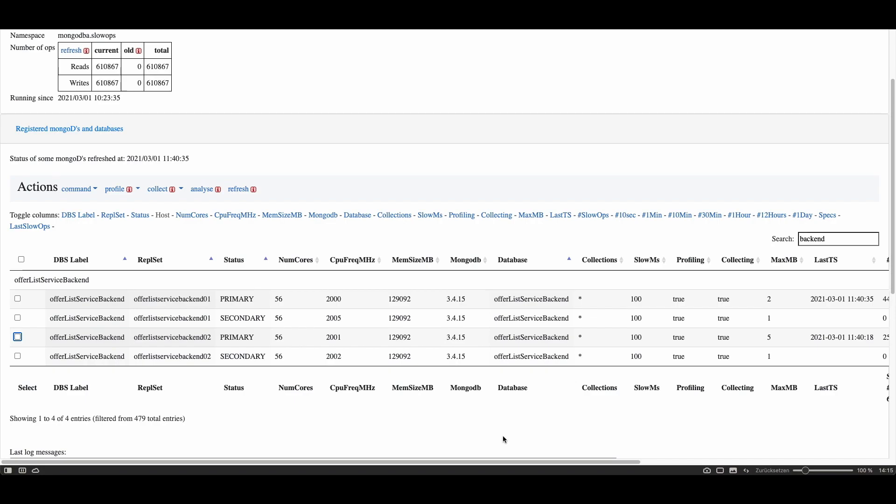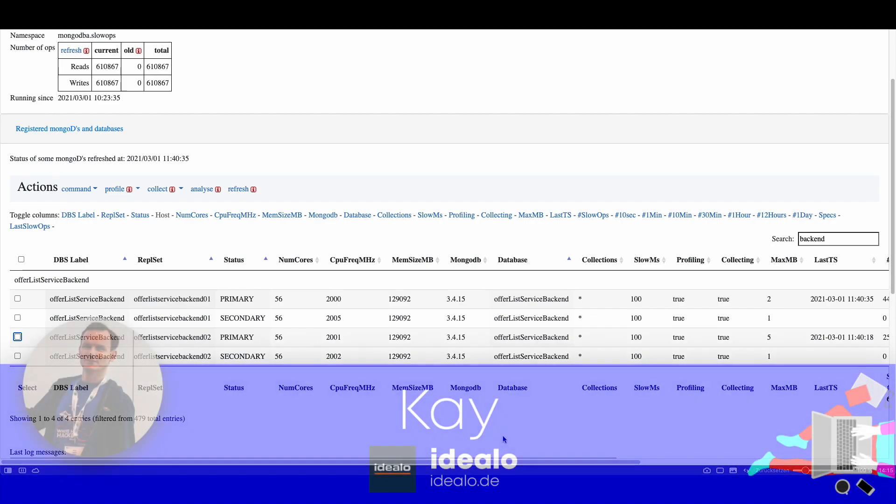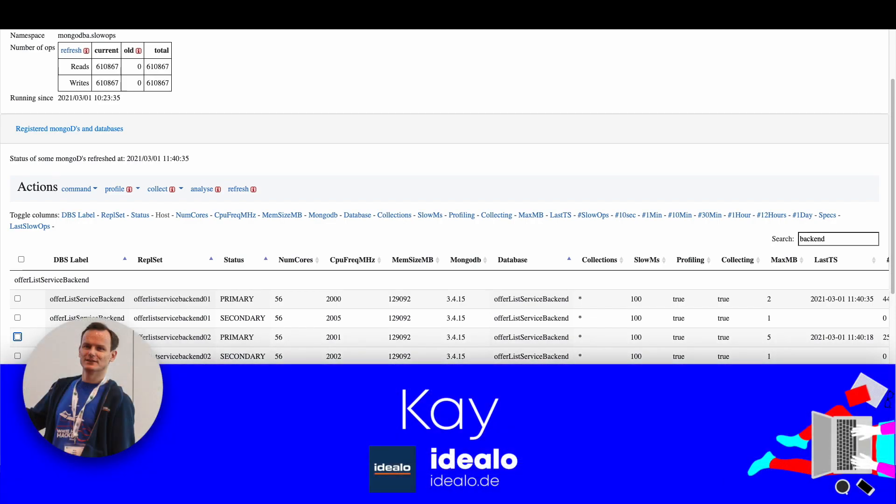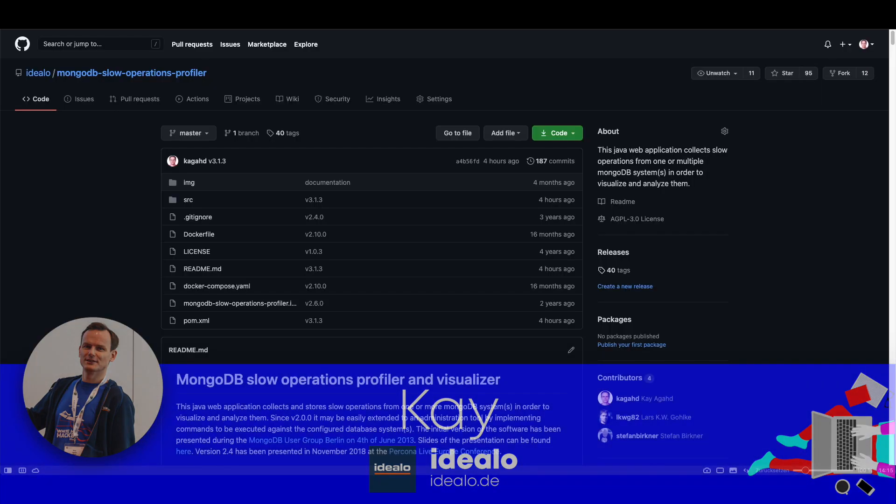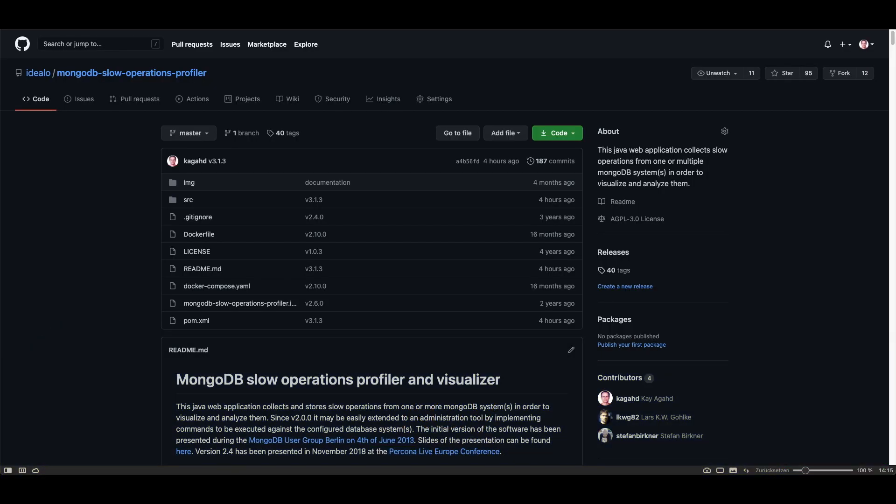Hello, in this video I want to show you how you can analyze slow operations on a MongoDB database system by using the MongoDB slow operations profiler tool which has been open sourced on GitHub as you can see here.